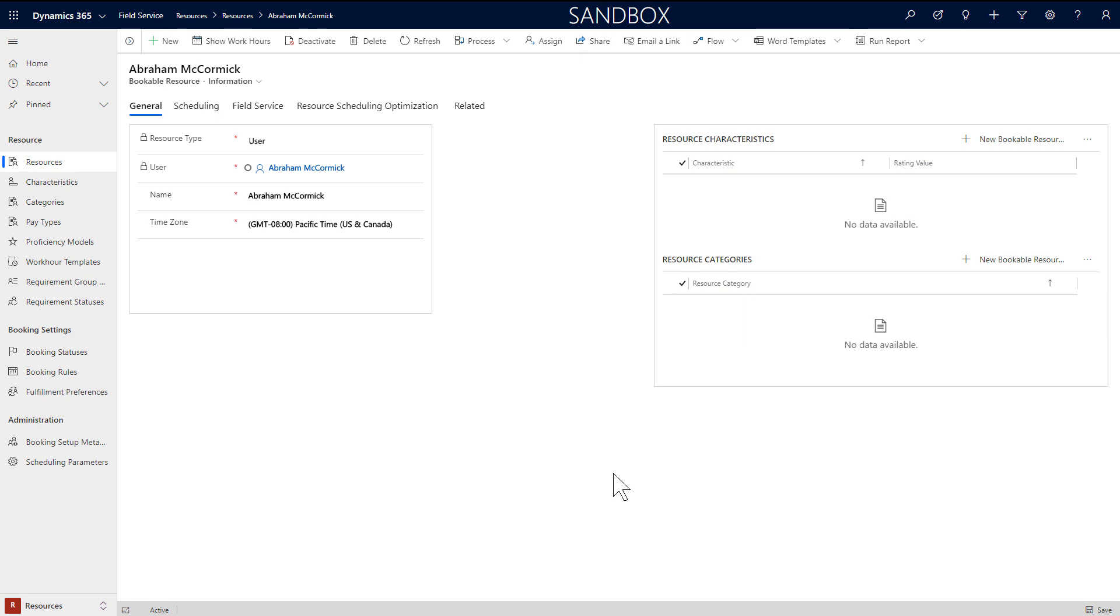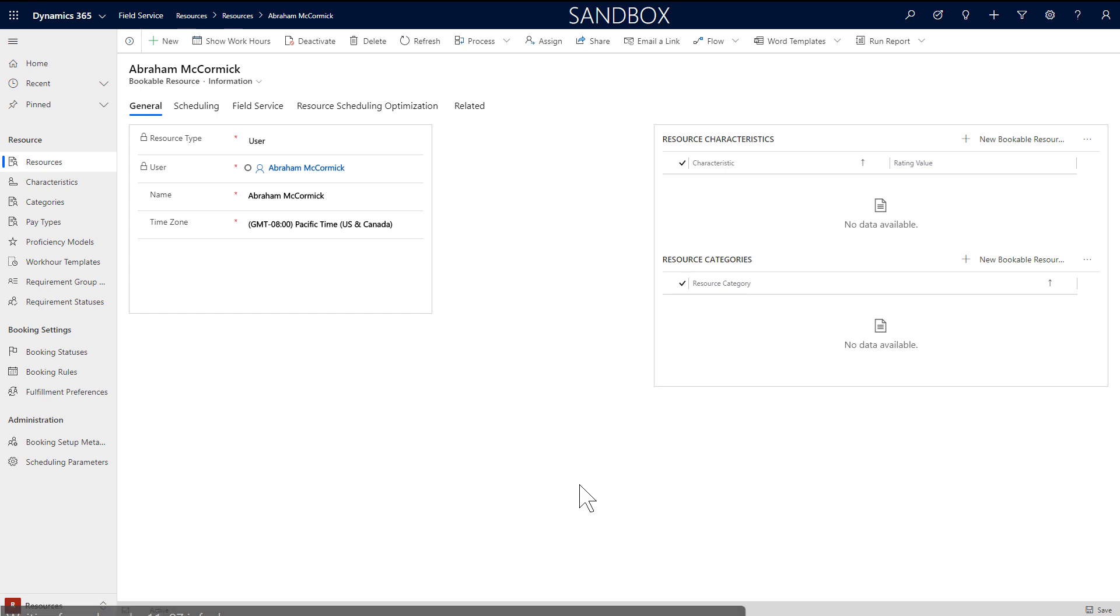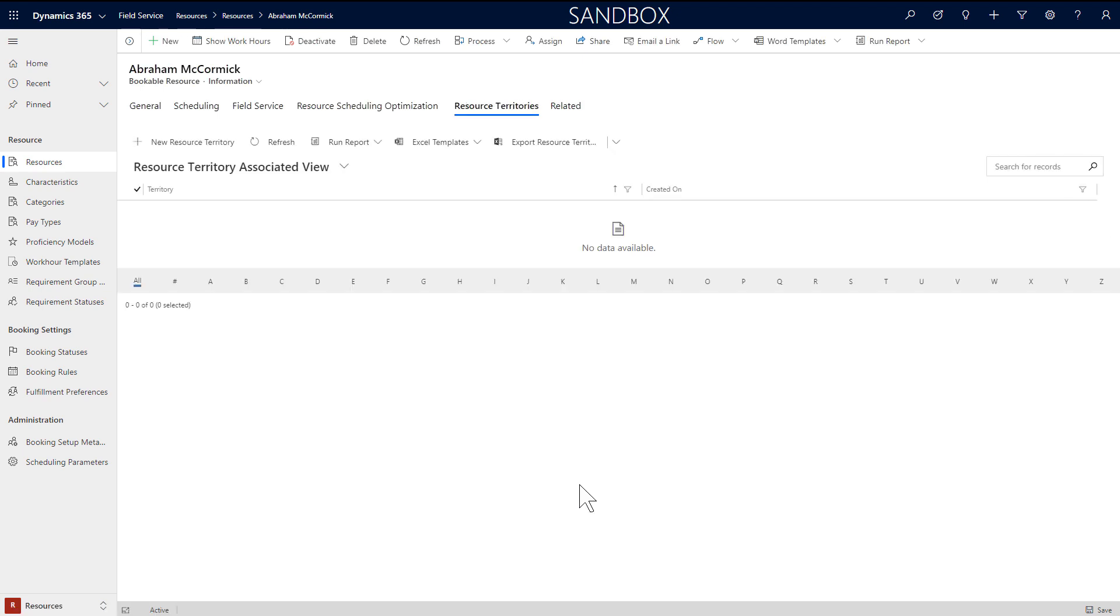At this point, we have created different types of resources, but there are many ways to distinguish resources from each other. This is done by adding territories, characteristics, and roles to define where they are and what they can do. All of these attributes can be used in the scheduling process.